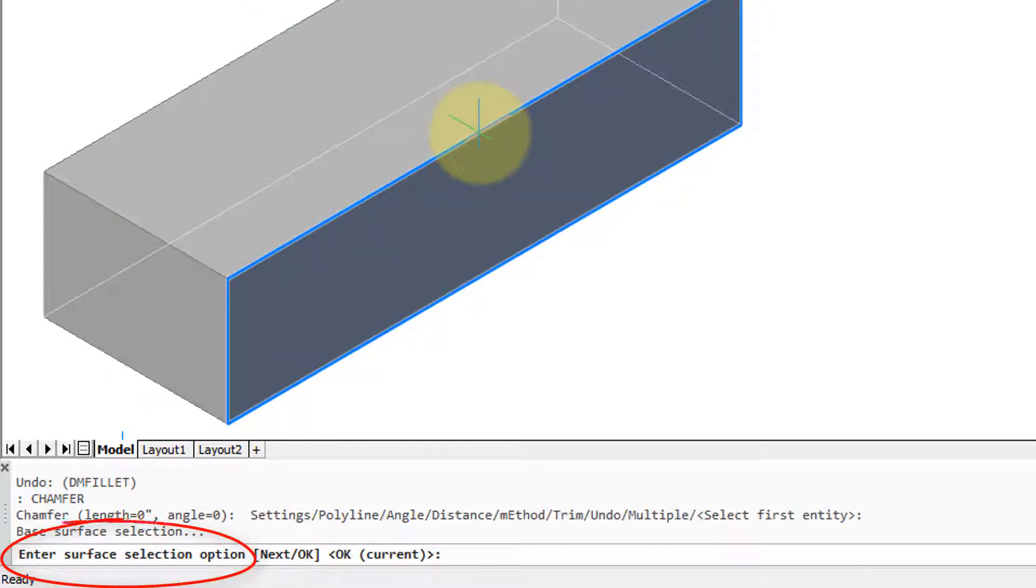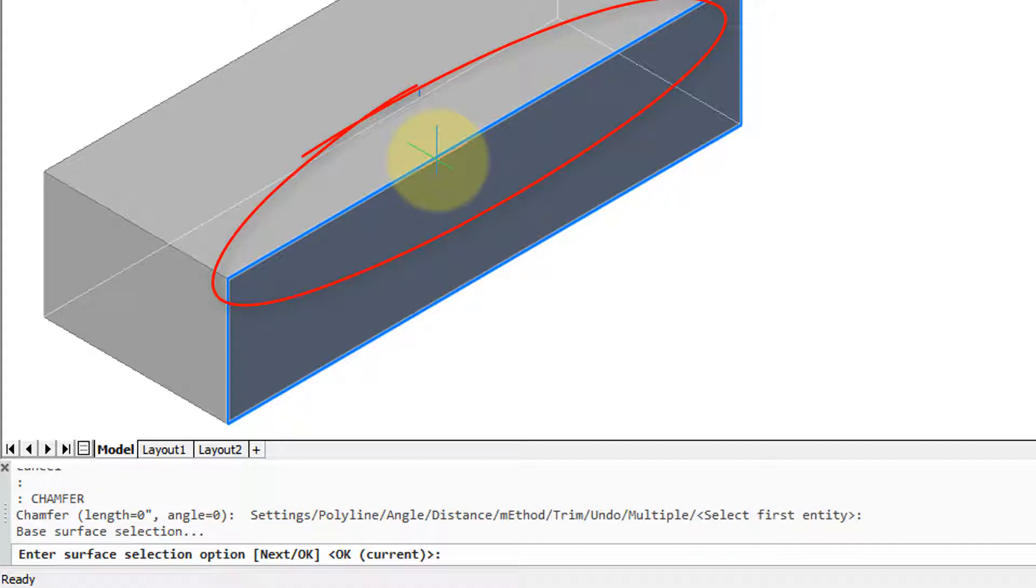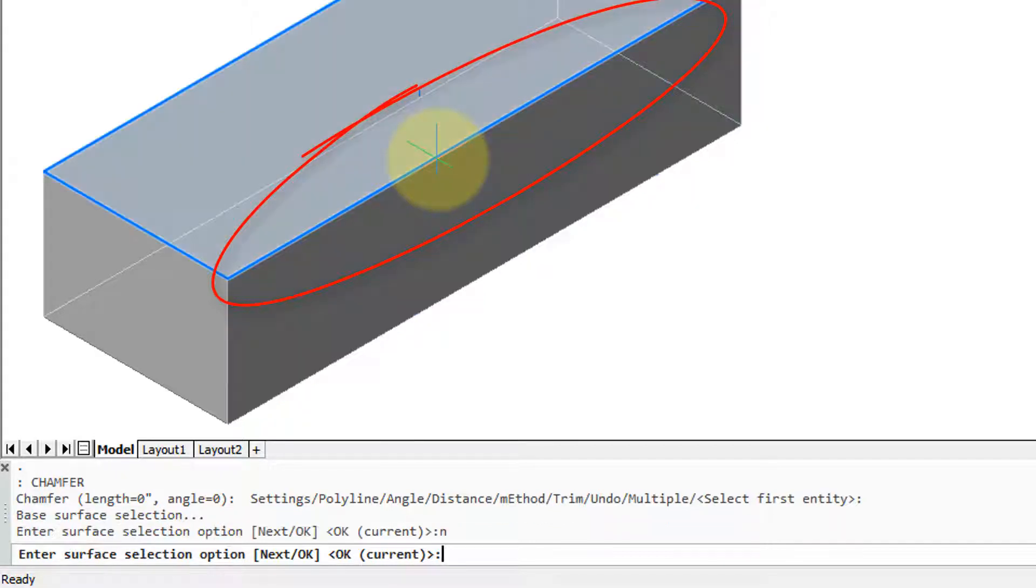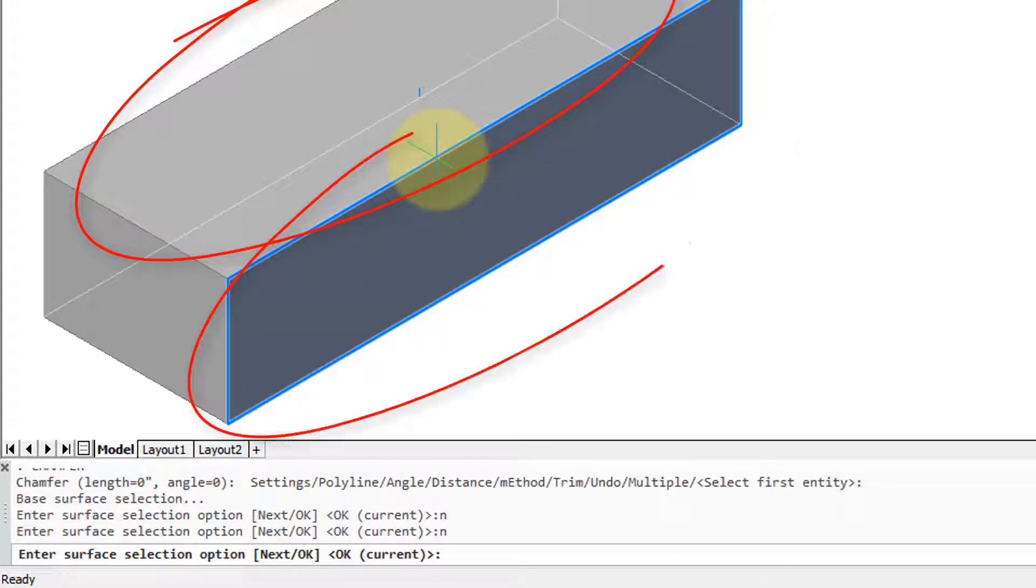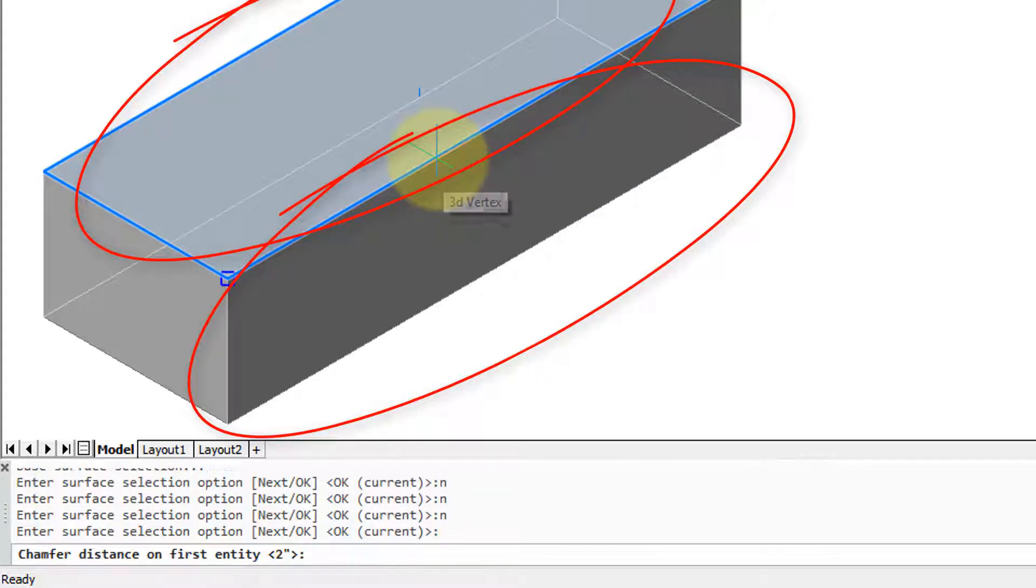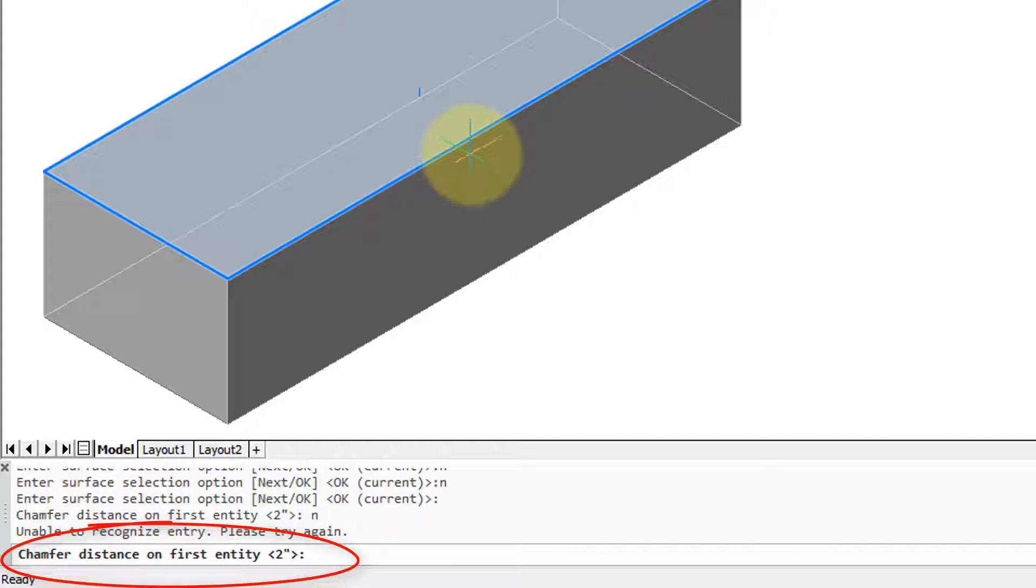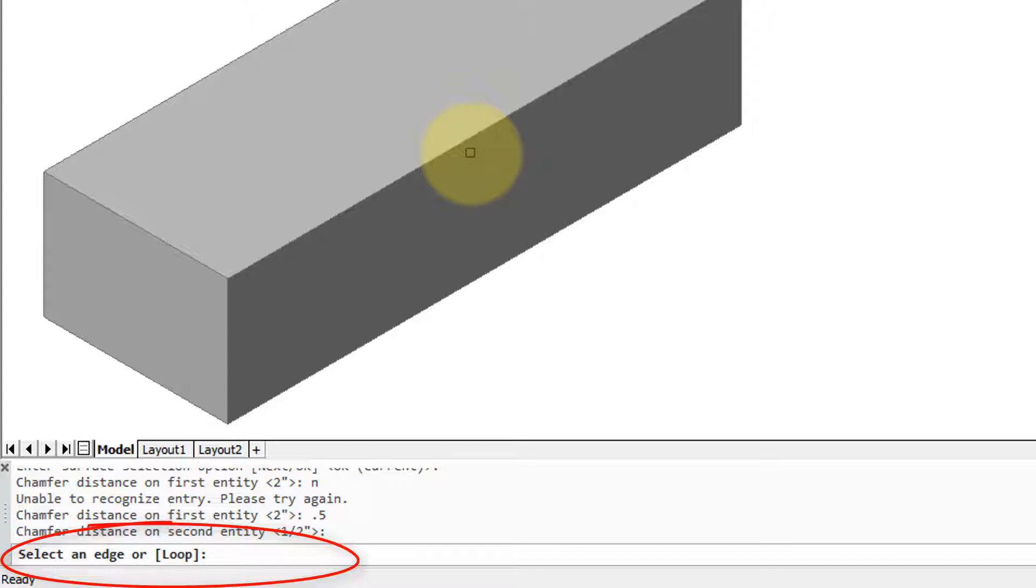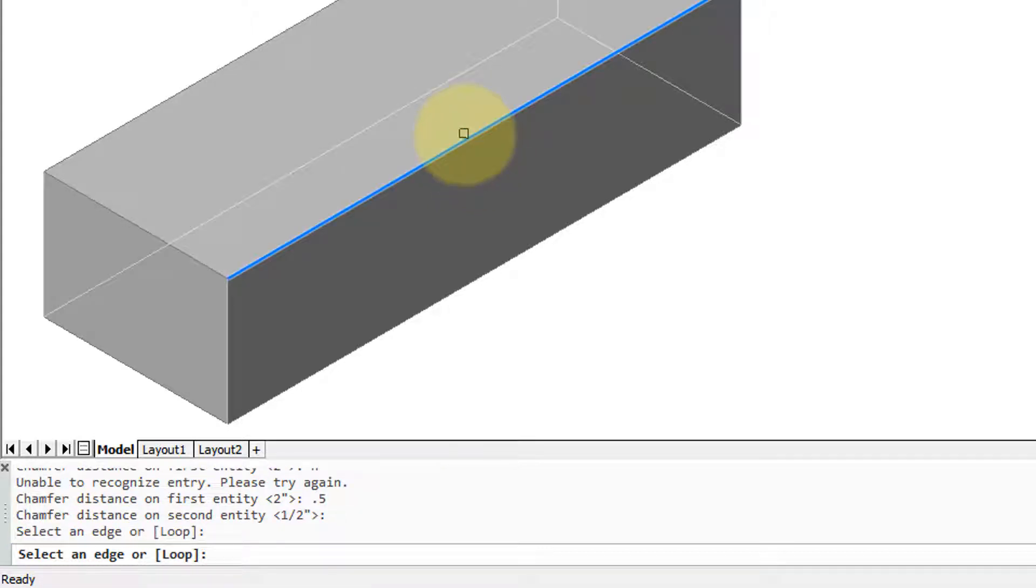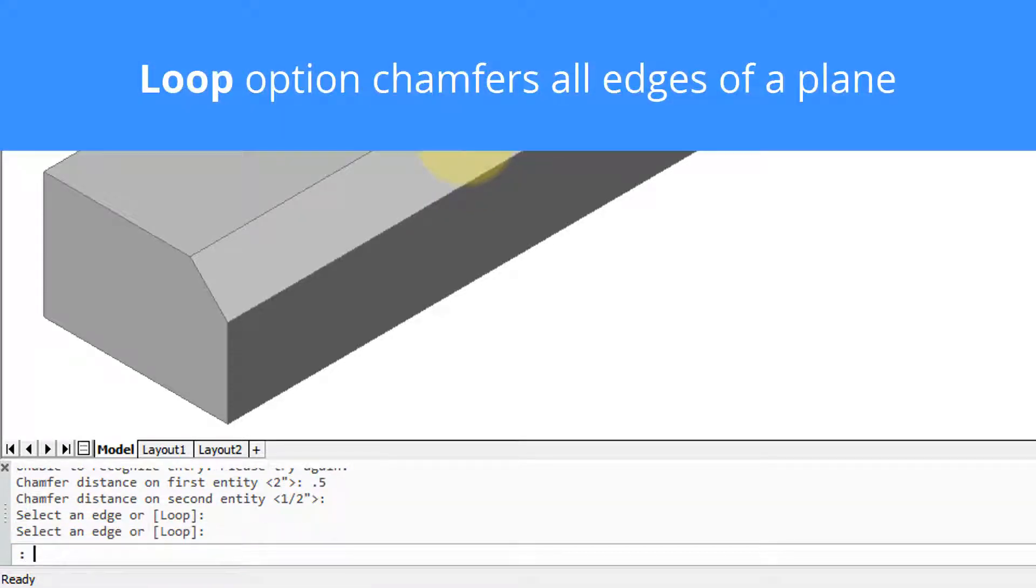It's asking me which surface I want to select and it's highlighting one of them. And the reason that there's a possible confusion here, this edge connects to that surface and that surface. Technically they're planes. Now it's asking for the chamfer distance and I'm going to put in 0.5 again 0.5 and now it's asking me for an edge or it'll chamfer the edge that I select.